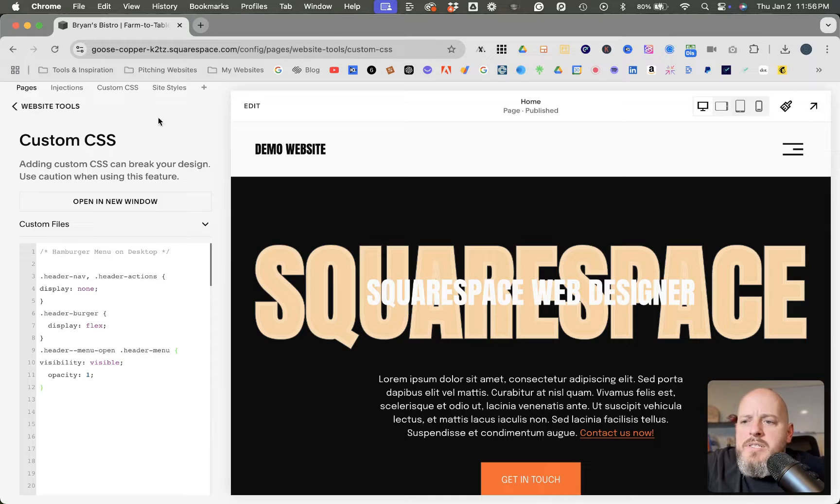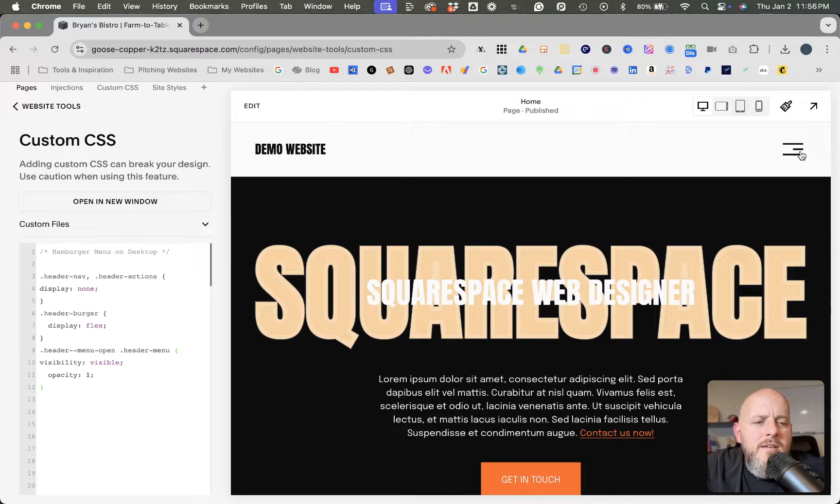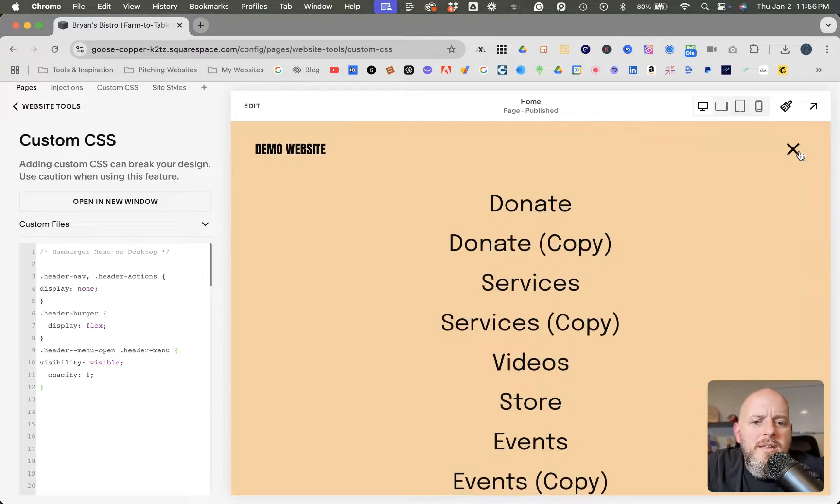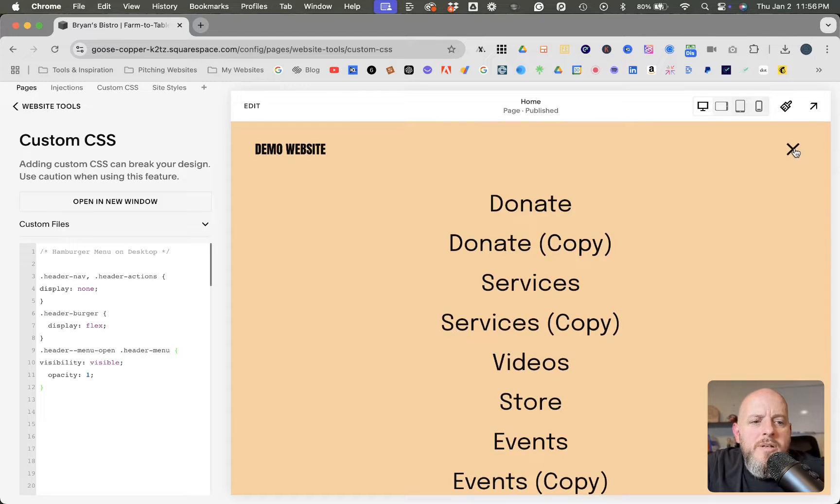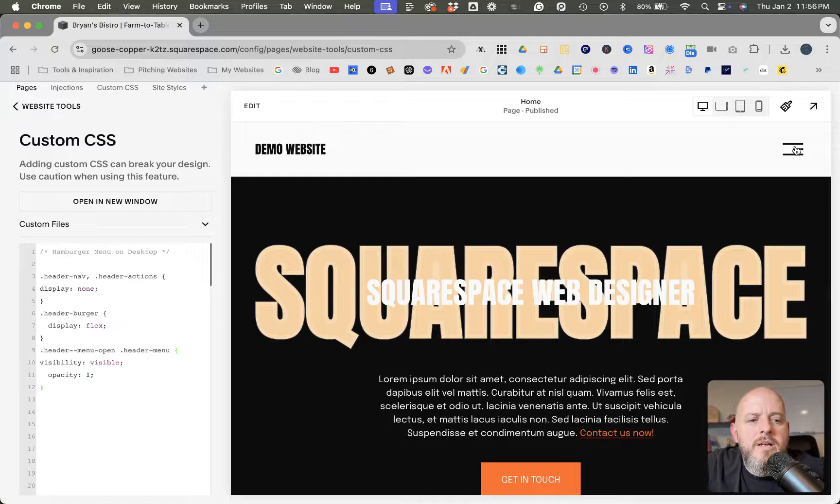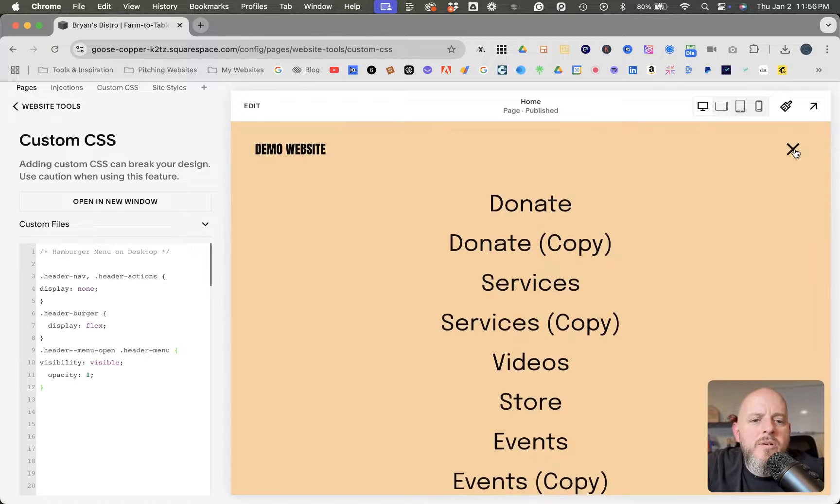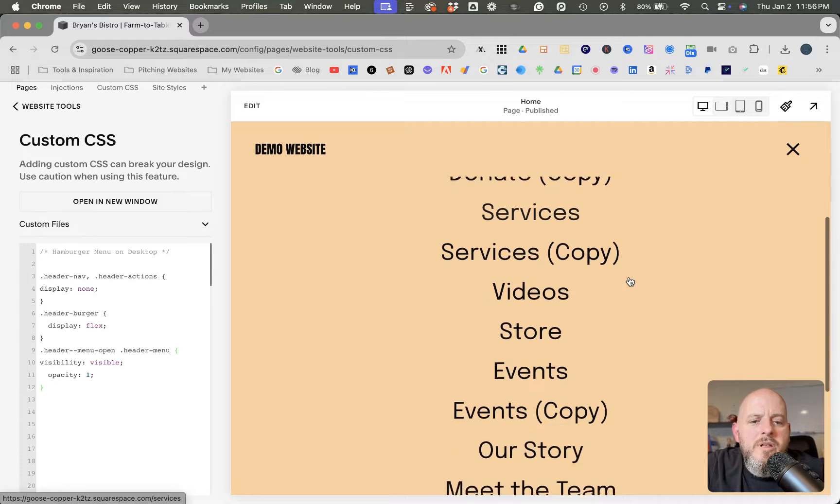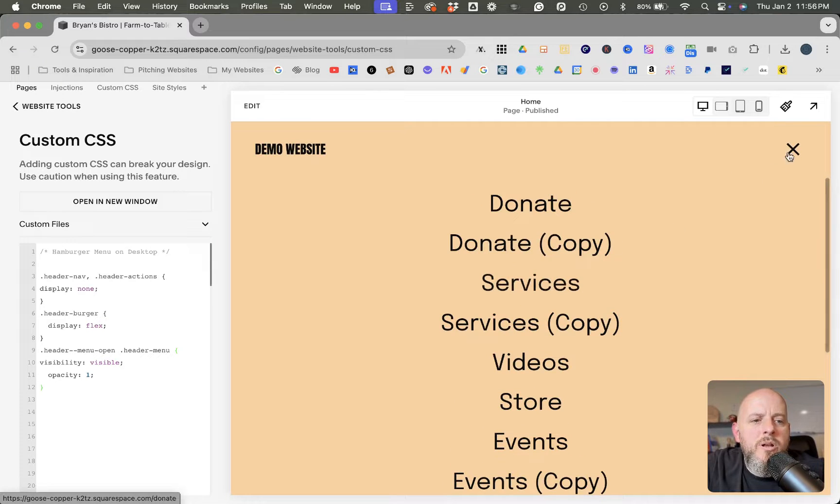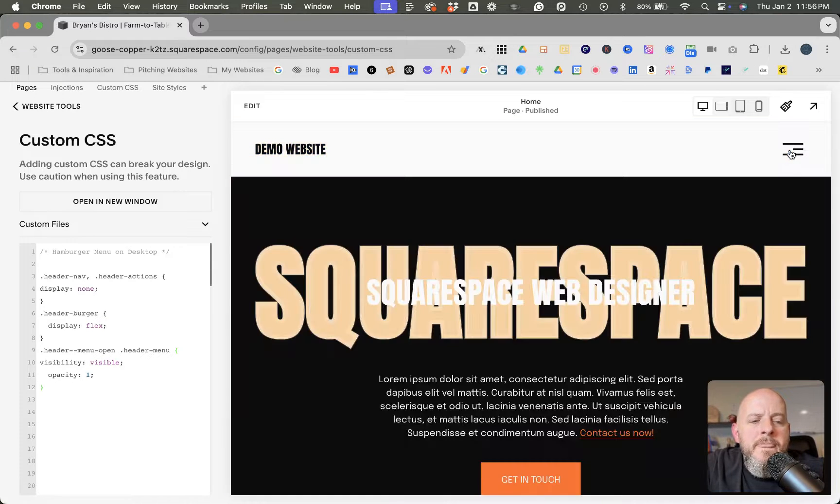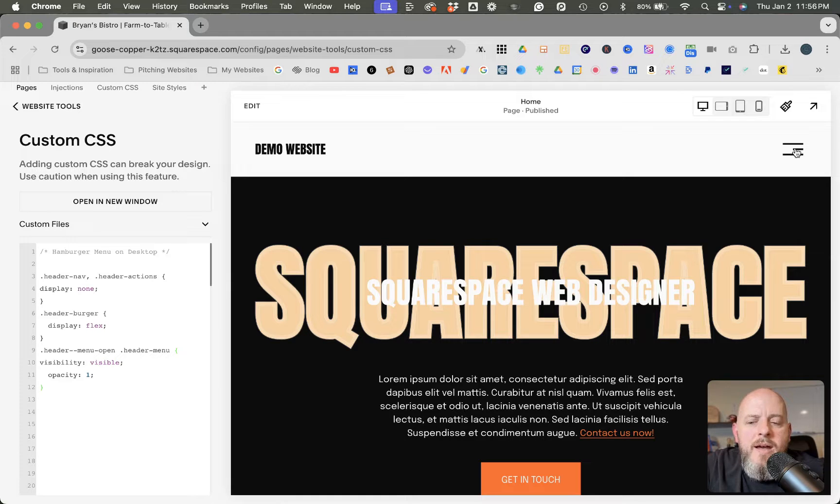So let's save that. And then once you click the hamburger menu, it opens just like it would on mobile. And then you can click the X to close it back out.